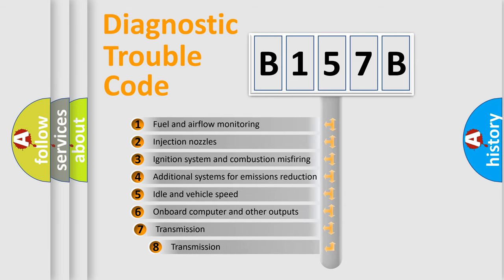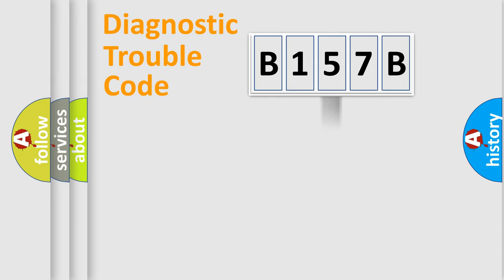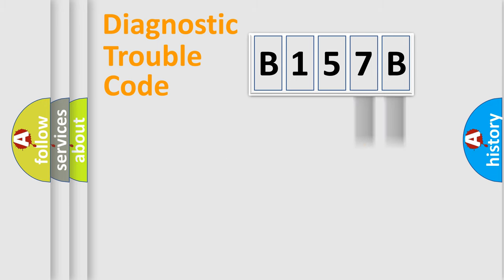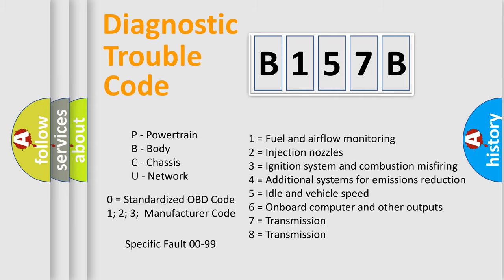The third character specifies a subset of errors. The distribution shown is valid only for the standardized DTC code. Only the last two characters define the specific fault of the group. Let's not forget that such a division is valid only if the second character code is expressed by the number zero.